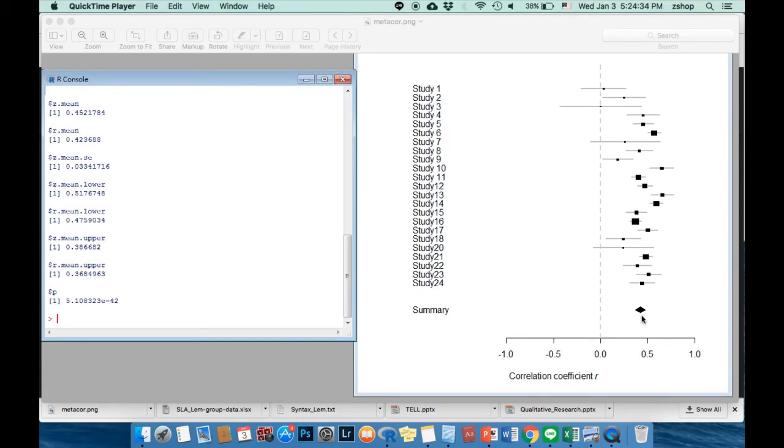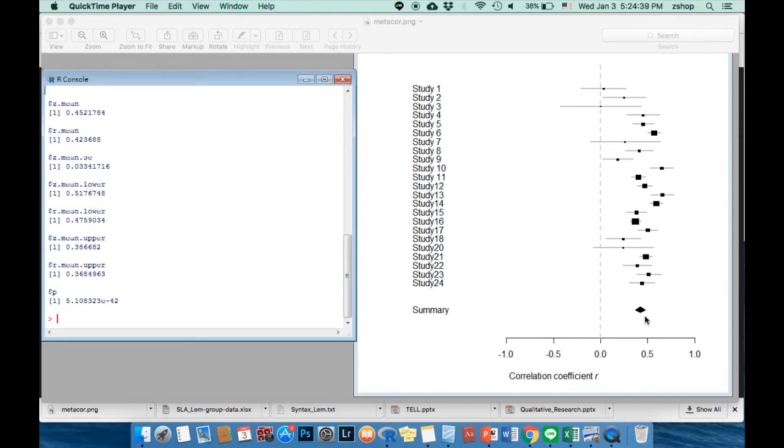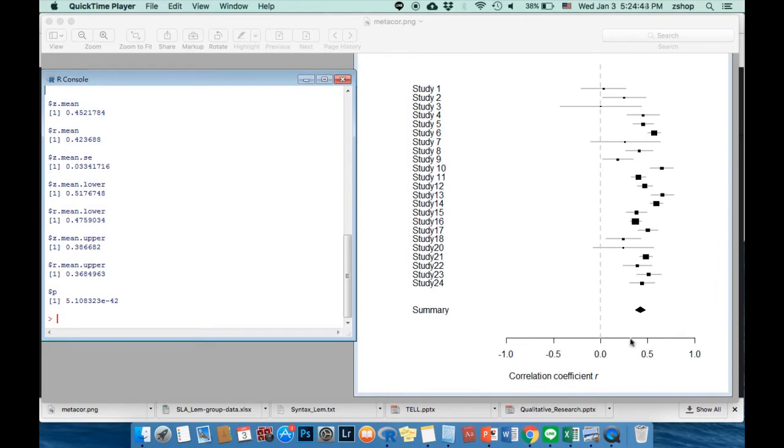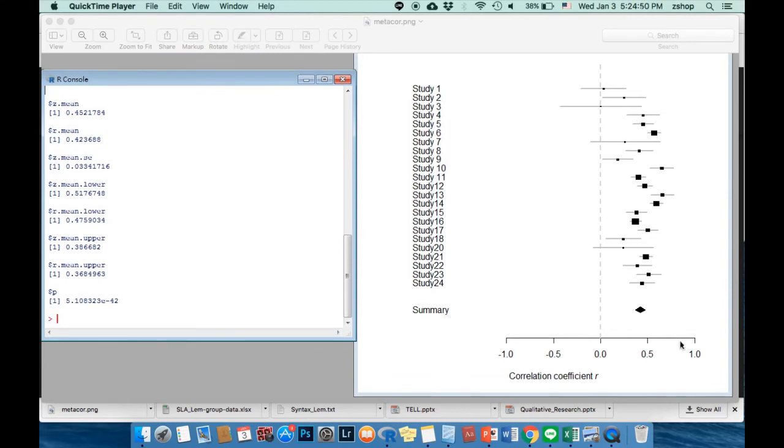Based on Cohen's interpretation of the effect size, 1988, if it is around 0.1 to 0.3, it has small effect size. From 0.4 to 0.7, it has a medium effect, and from 0.7 or above, it has a large effect size.